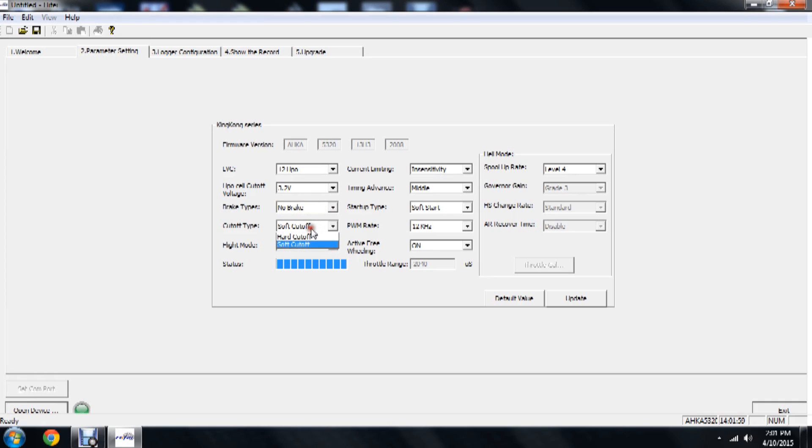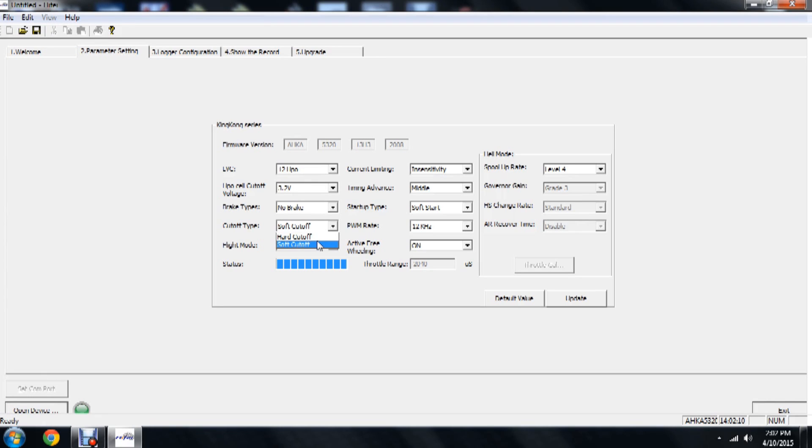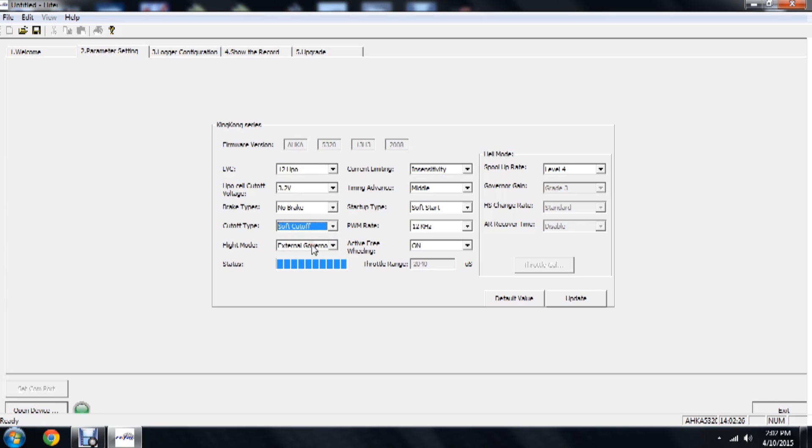For cutoff type, we have hard cutoff and soft cutoff. Again, we all know what this means. Soft cutoff, when it has an issue for current limiting or it's getting down to the lipo cell cutoff voltage, the RPM of the motor will slowly reduce in power. You'll hear it, know it's time to land. Hard cutoff obviously is going to be, 'Hey, I'm just going to cut power to the motor completely and deal with it on your own.' We don't want that for helicopter use. We'll choose soft cutoff beyond the safe side.